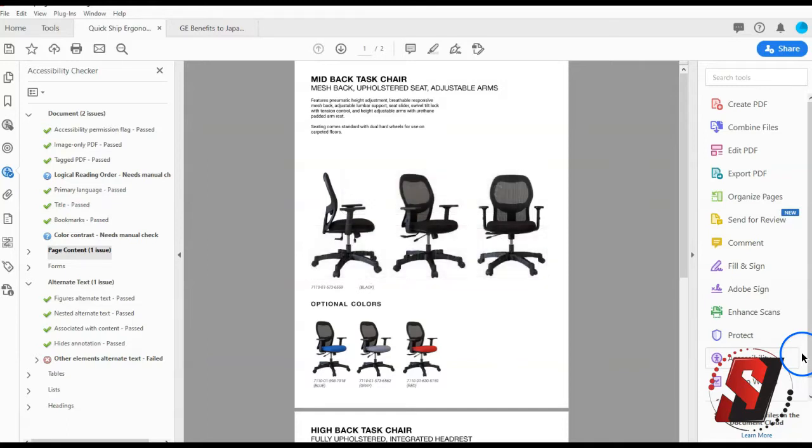It is possible to choose which kinds of accessibility issues to look for in the full check. There are also options to view and save the results.